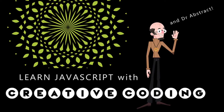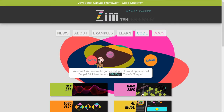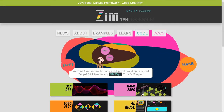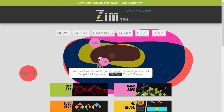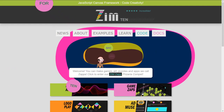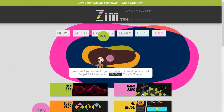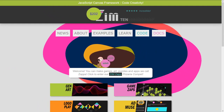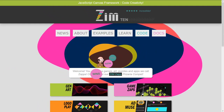Hello and welcome back to Learn JavaScript with Creative Coding. I am Dr. Abstract and we're proud to announce that we've launched ZimBase.